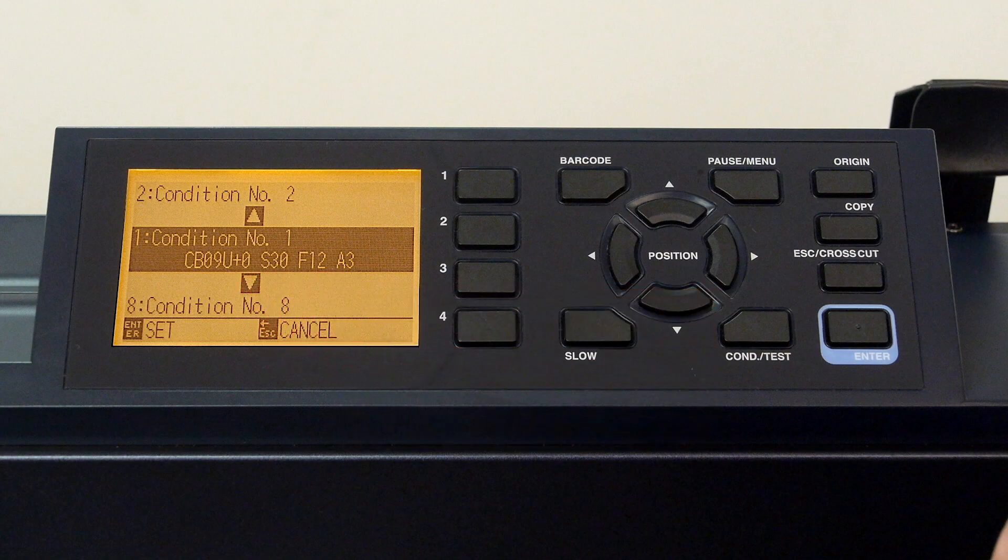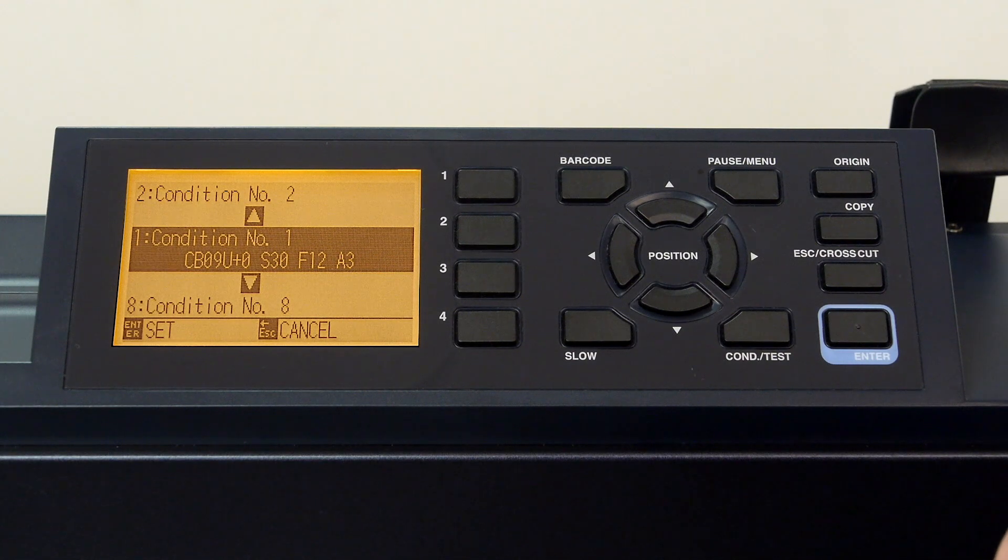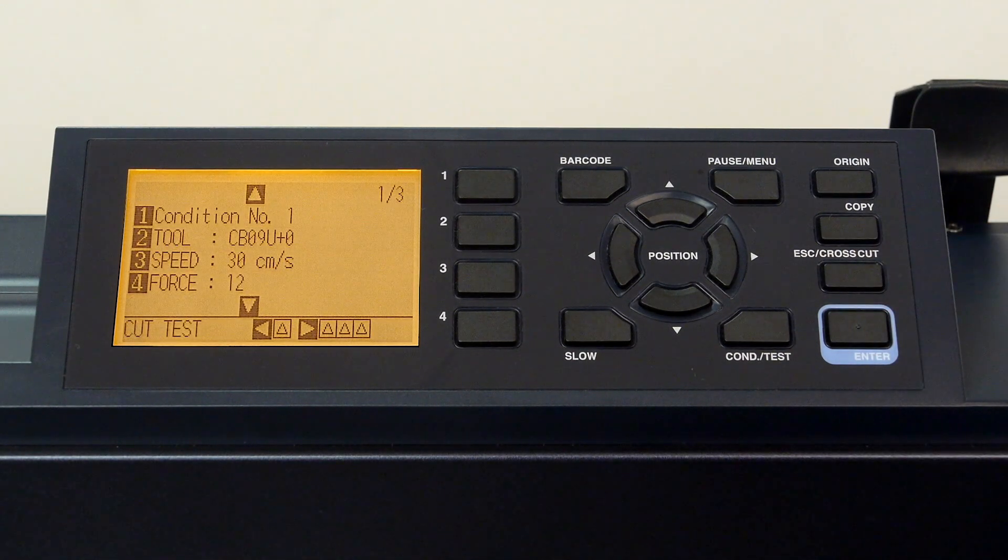Once a condition is selected, press either the enter key or the escape key. In this case, we can press the escape key to return to condition one.